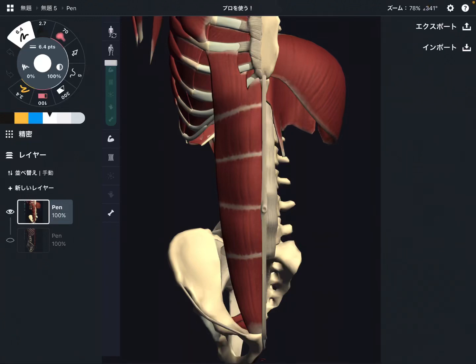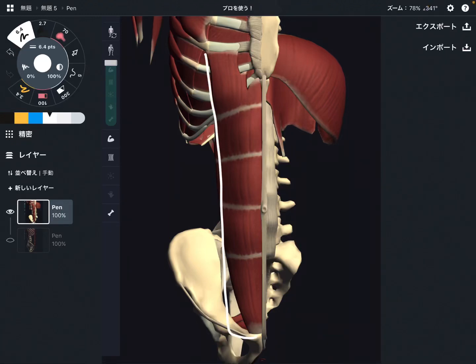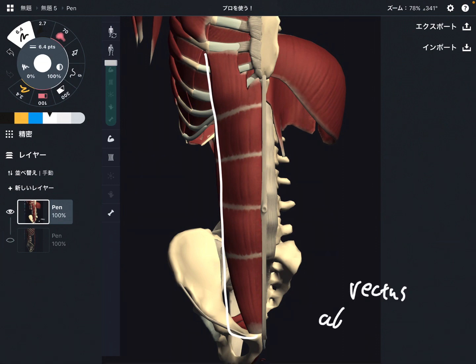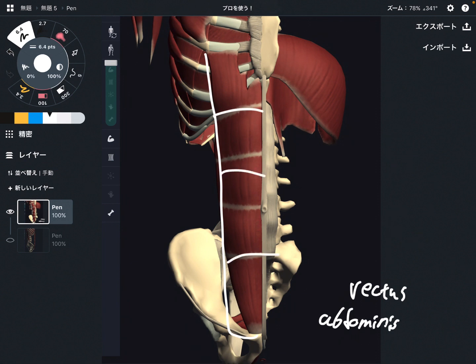In this video, I am going to explain the anatomy of rectus abdominus. This is a very famous ab muscle — this is the six-pack muscle.